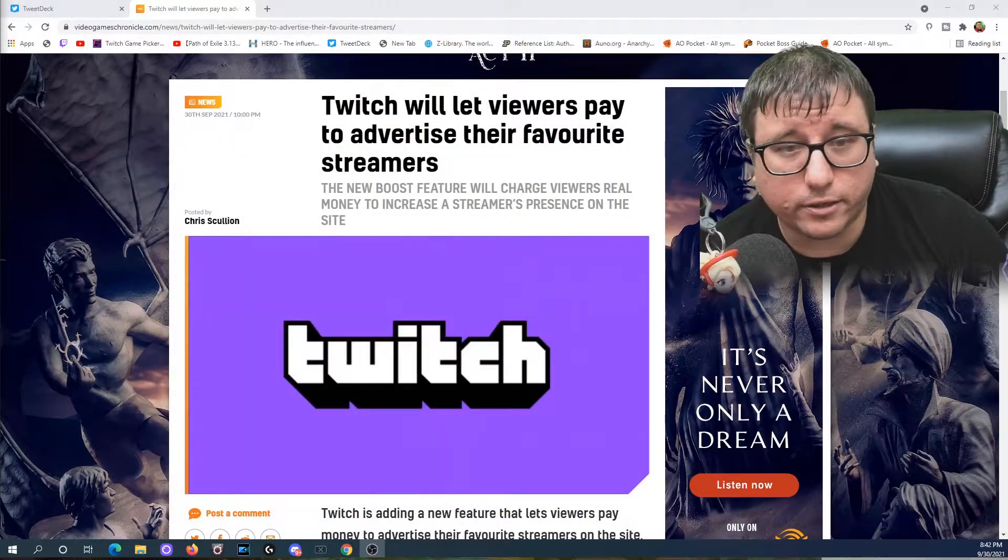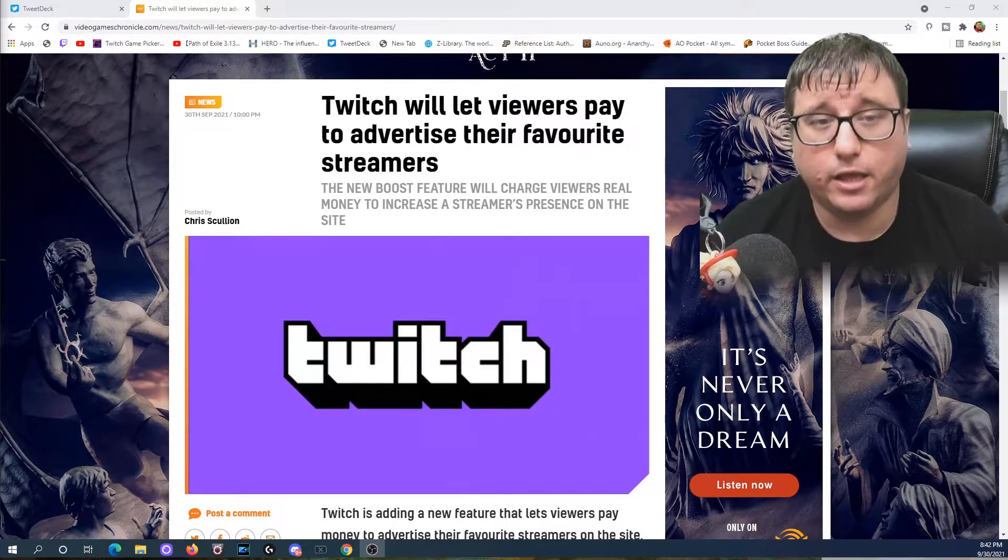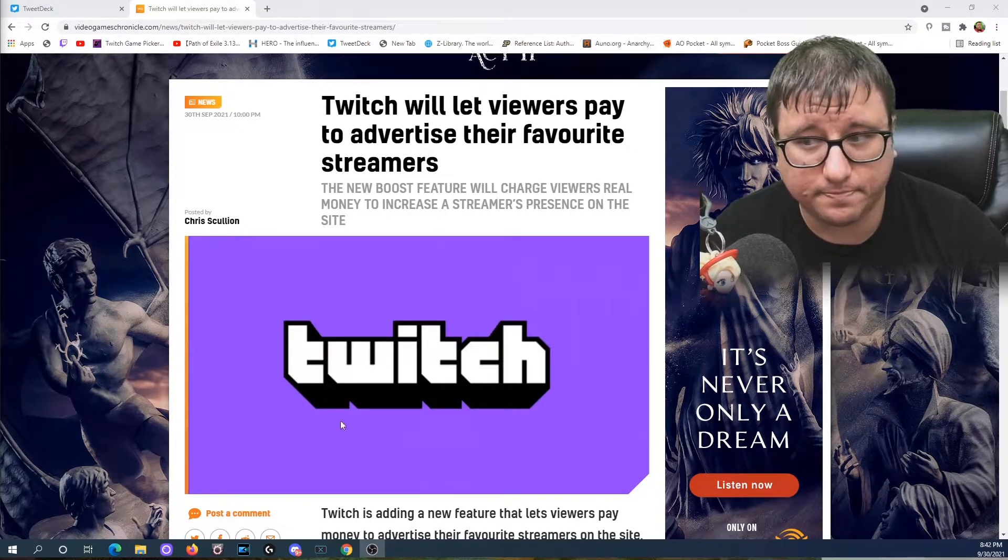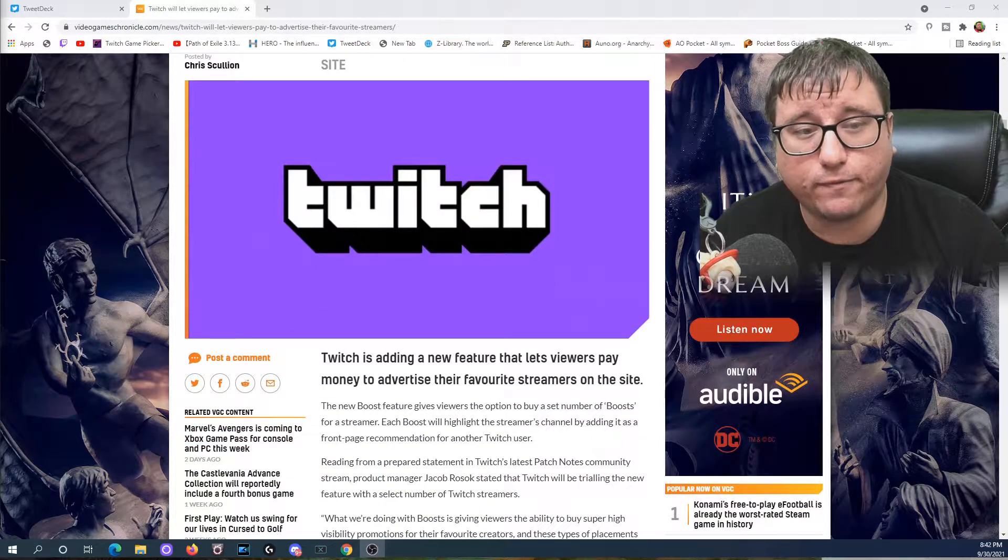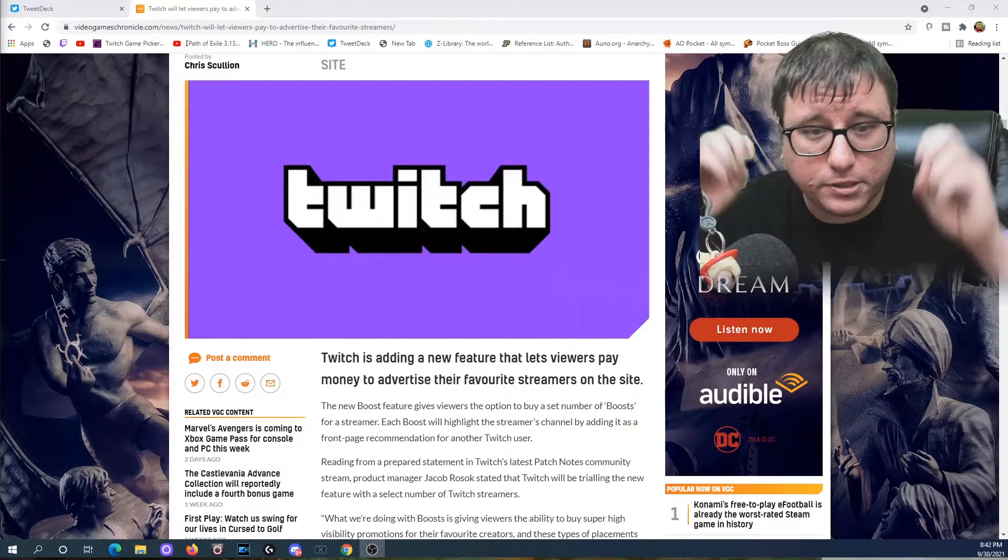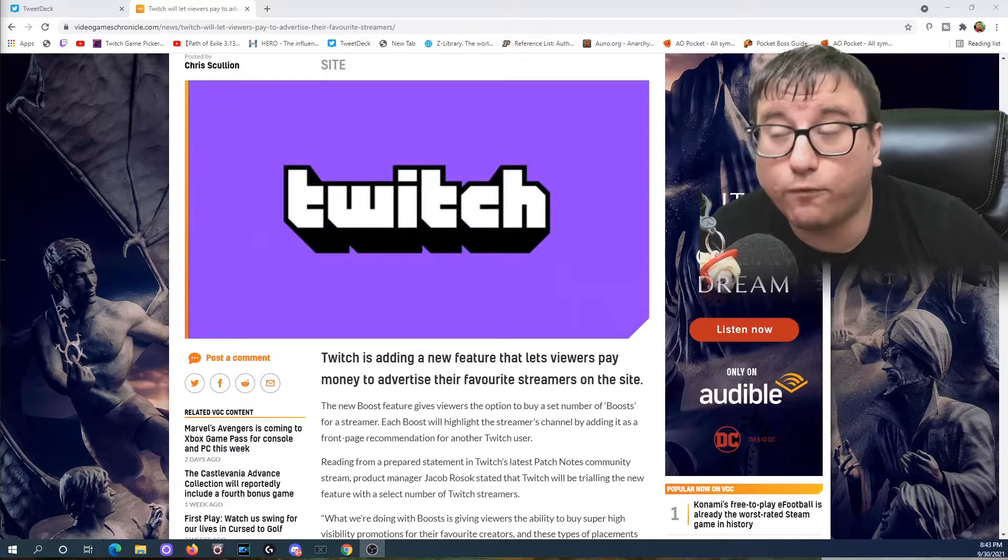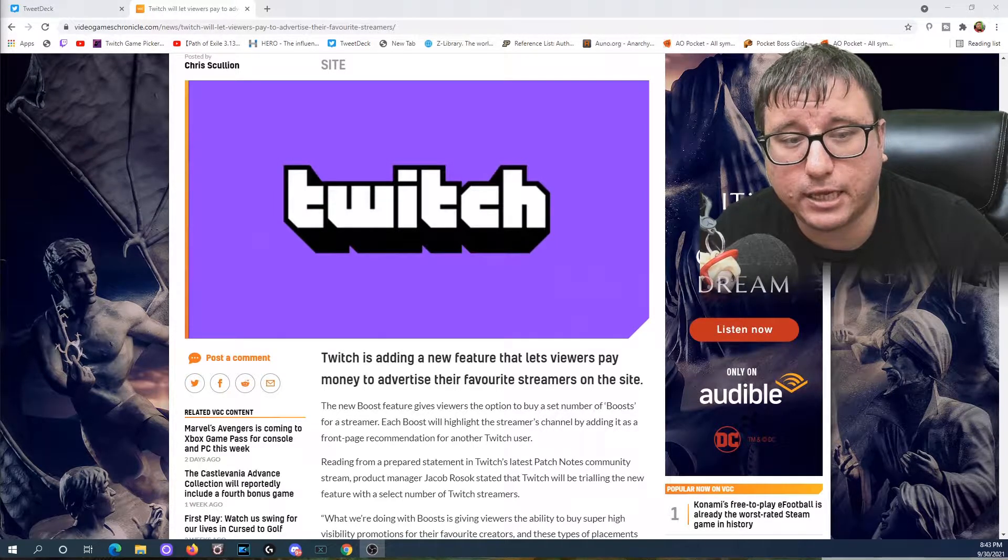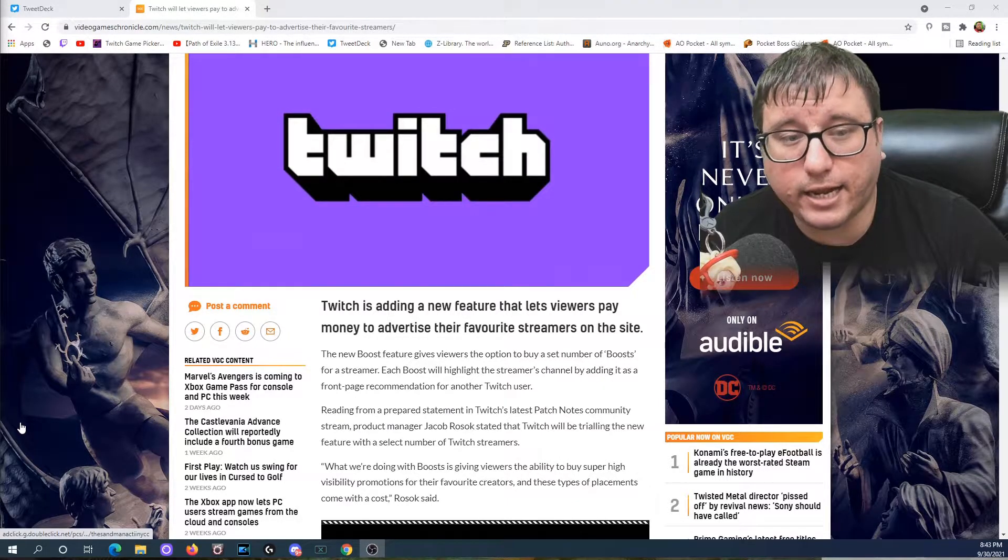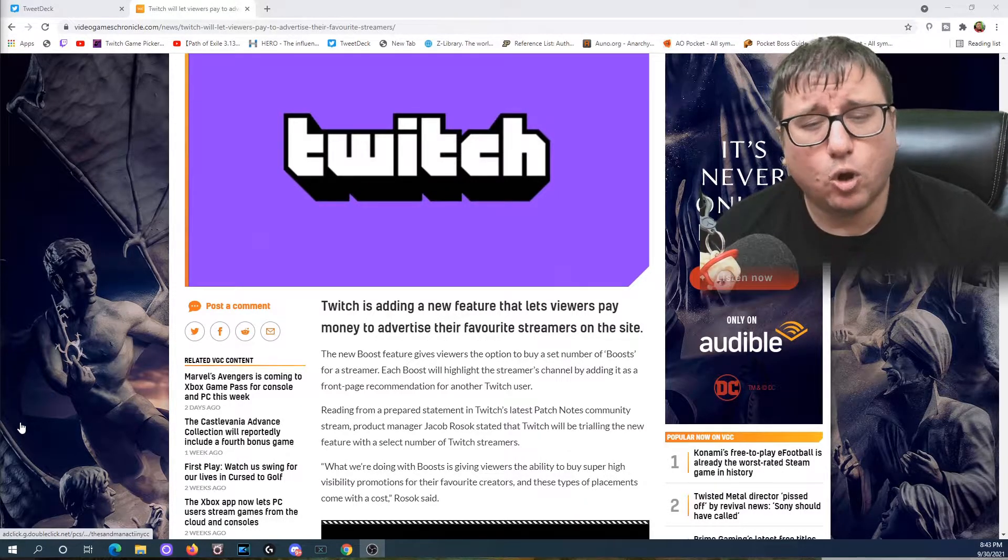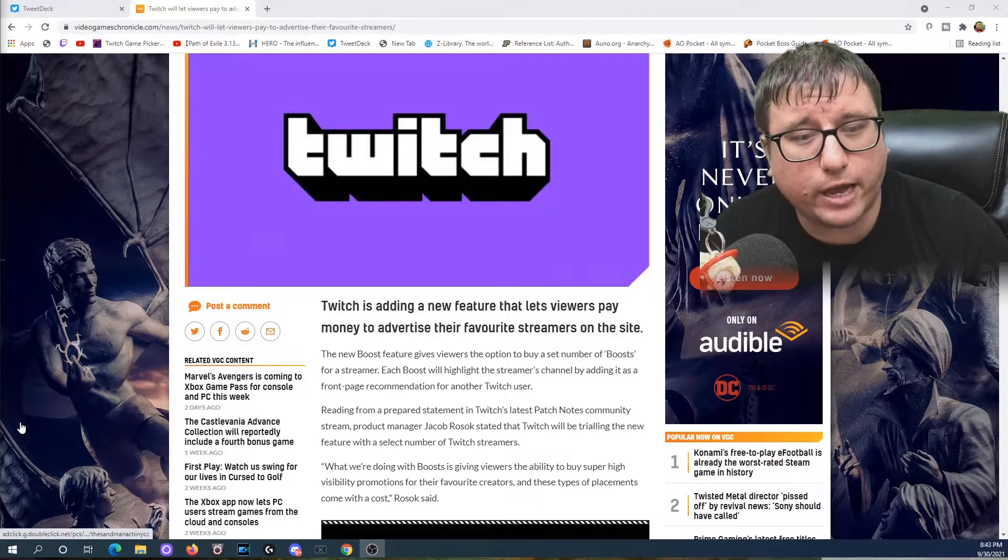Let's get started. In an article by videogameschronicle.com posted by Chris Scullion, Twitch will let viewers pay to advertise their favorite streamers. The new boost feature will charge viewers real money to increase a streamer's presence on the site. Twitch is adding a new feature that lets viewers pay money to advertise their favorite streamers on the site. The new boost feature gives viewers the options to buy a set number of boosts. Each boost will highlight the streamer's channel by adding it as a front page recommendation for another Twitch user.